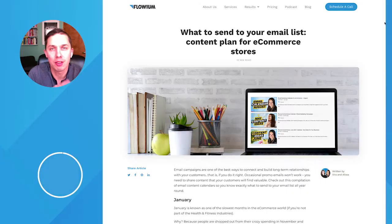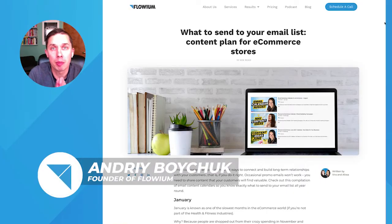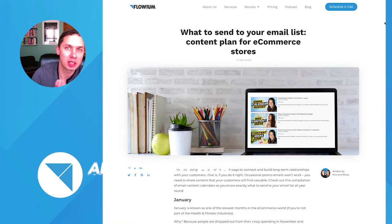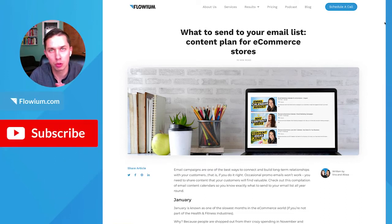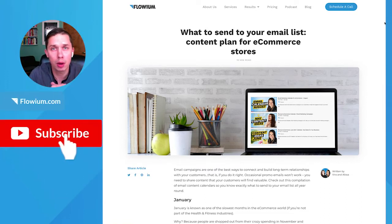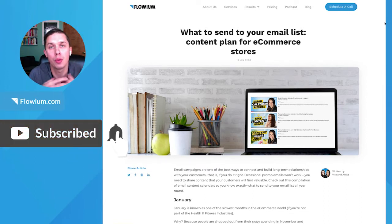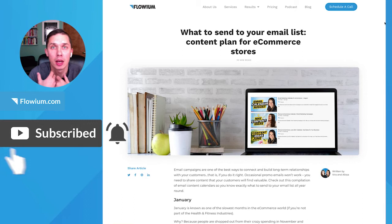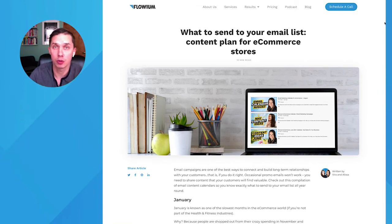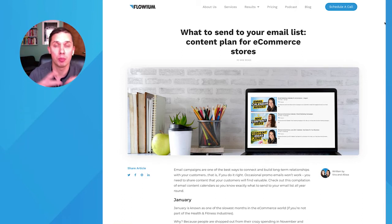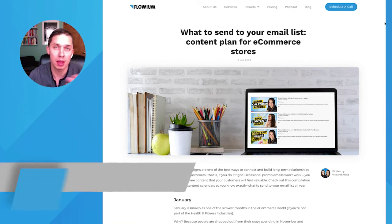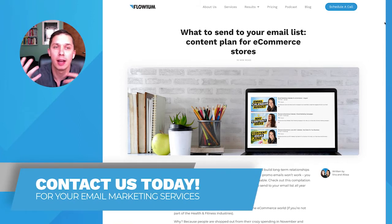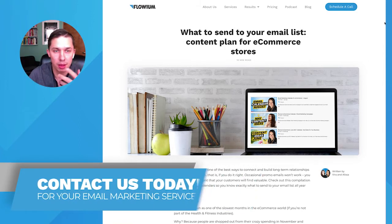Hi, this is Andriy, the founder of email marketing agency called Flowium, as well as this YouTube channel. In this video, I'll show you how we internally plan out calendars for our clients, how we jump on a call, present it to them. They can provide us feedback and they can access the file and replan things themselves.